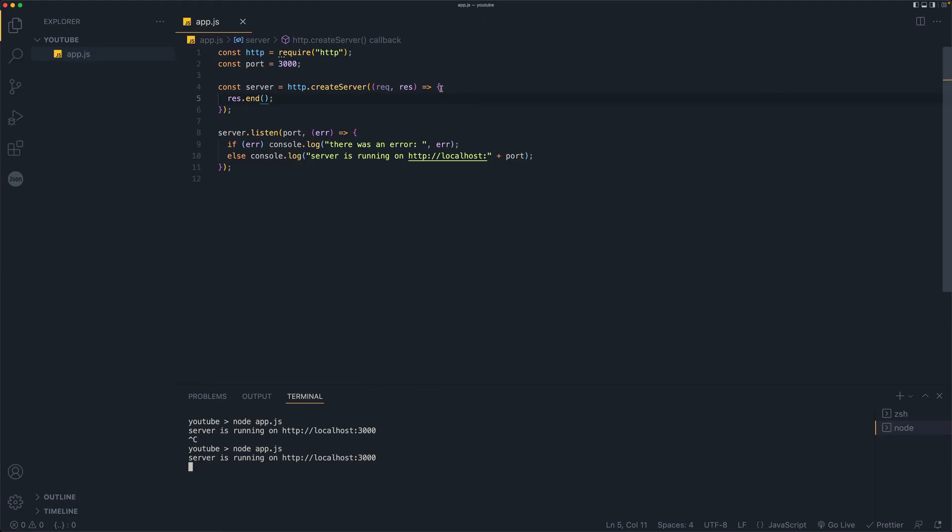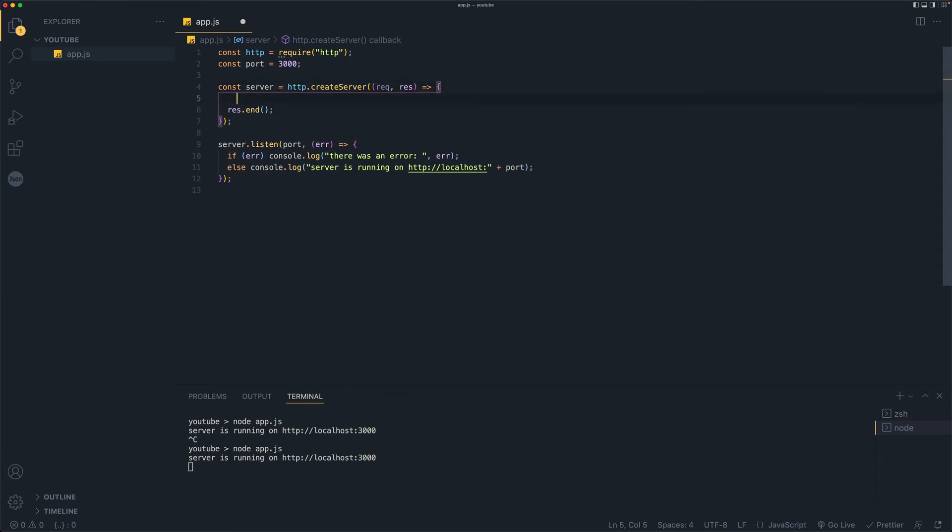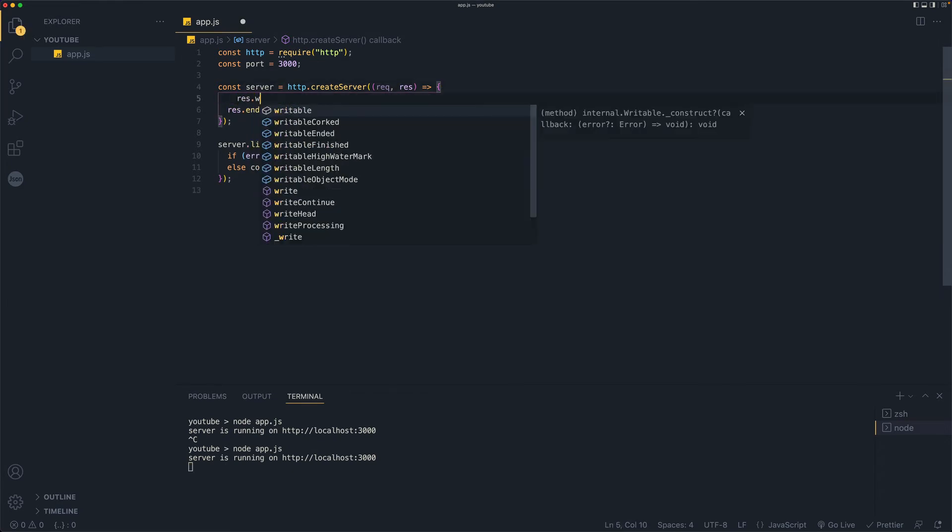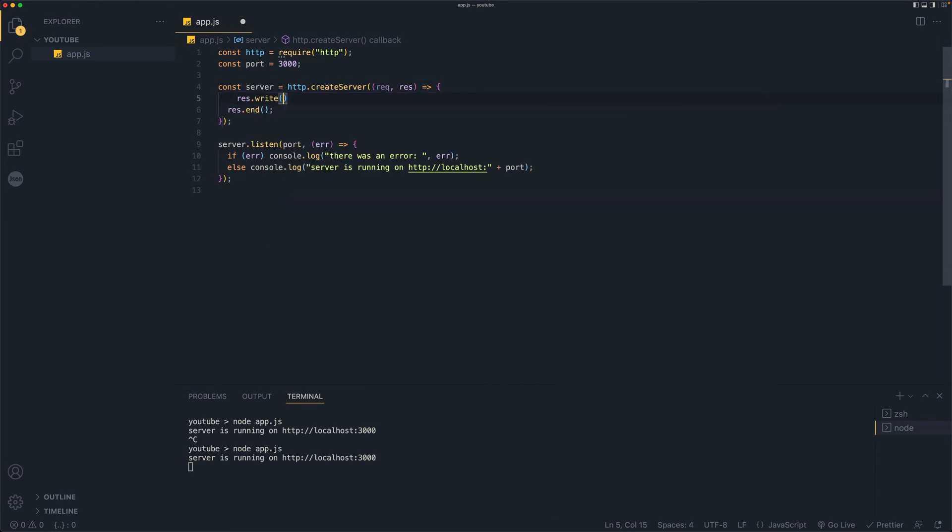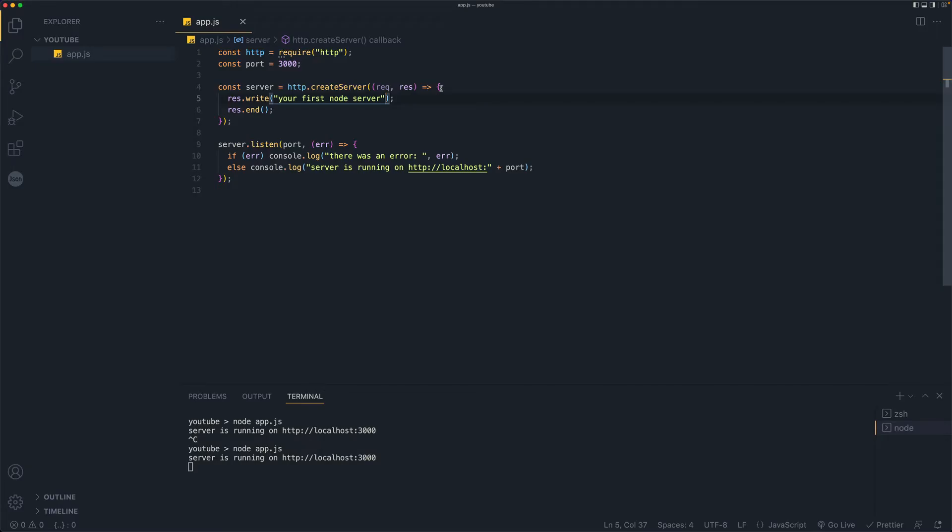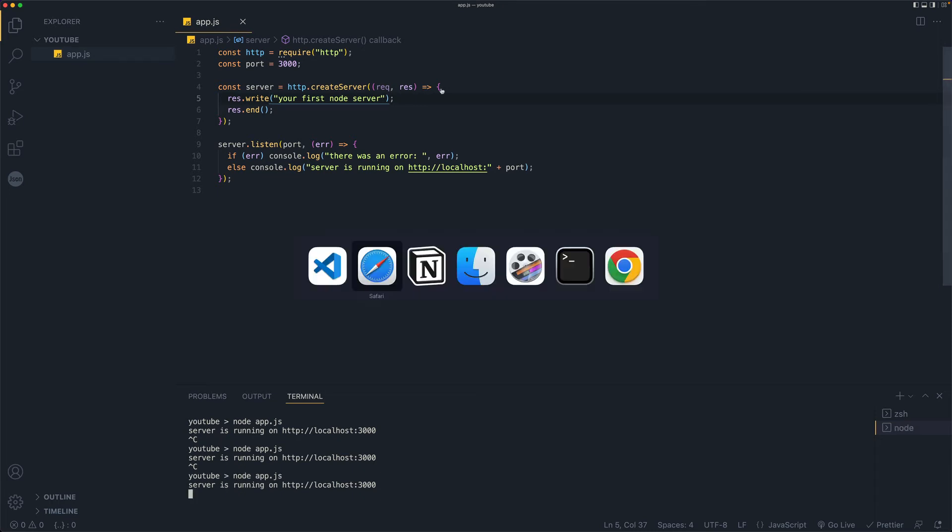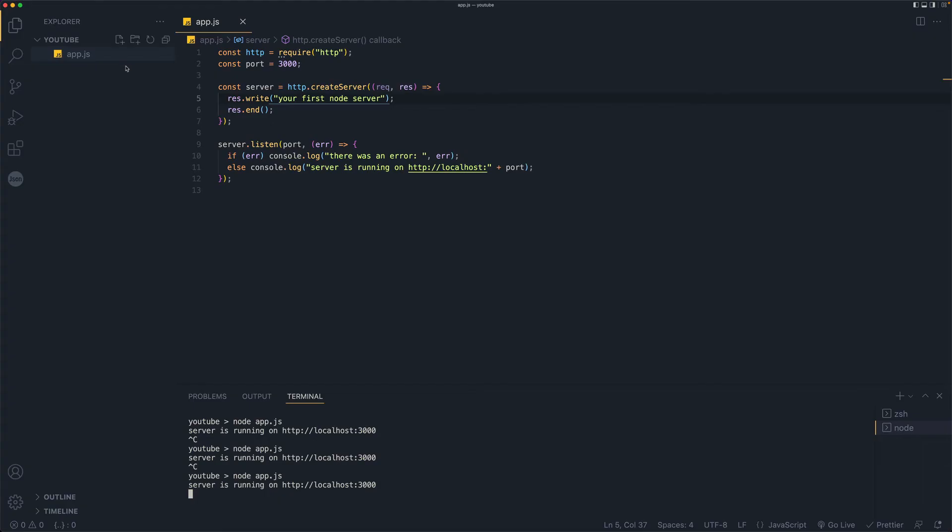Let's try to output something right here. And here we can say res dot write and let's say your first node server and just hit save. And as I told you, if you refresh, it doesn't work. Go back control C and node app dot js. And let's go back here and refresh. And now we get the output of your first node server.